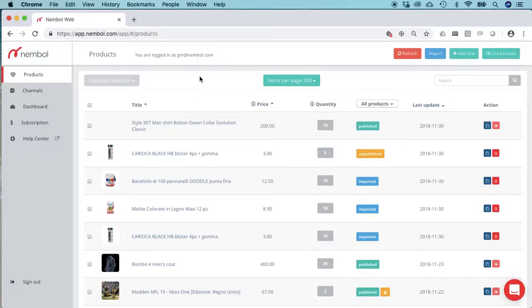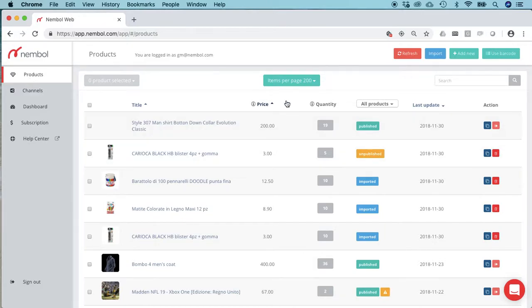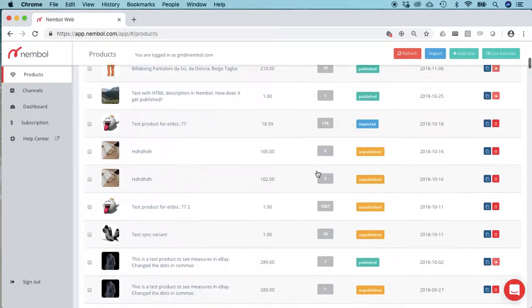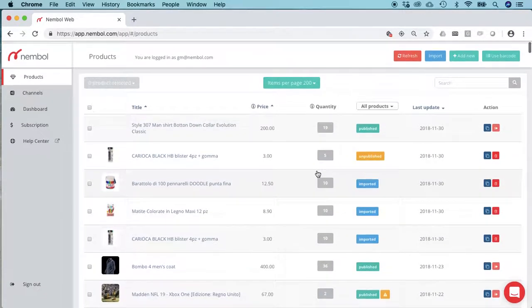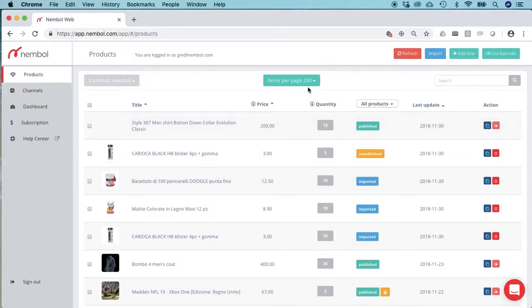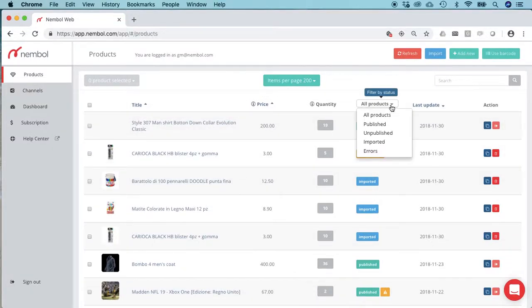Hello everyone, we're here today to see how to bulk publish several products from Nembol to several channels. We are here in the products tab, visualizing all products and seeing 200 per page.